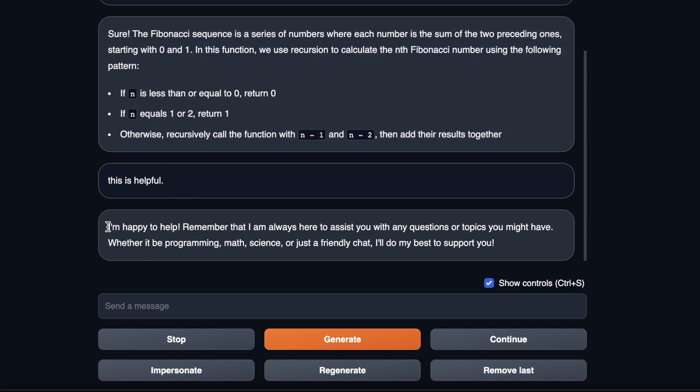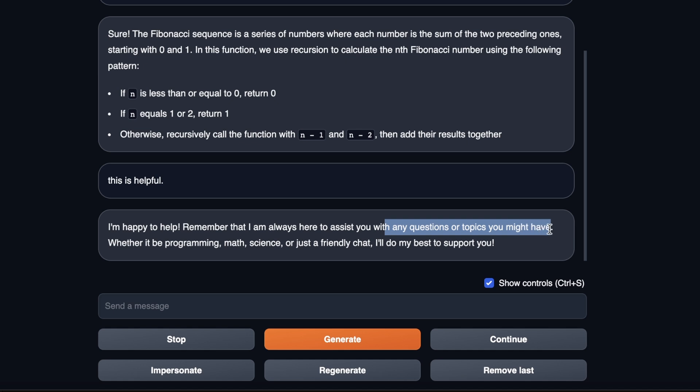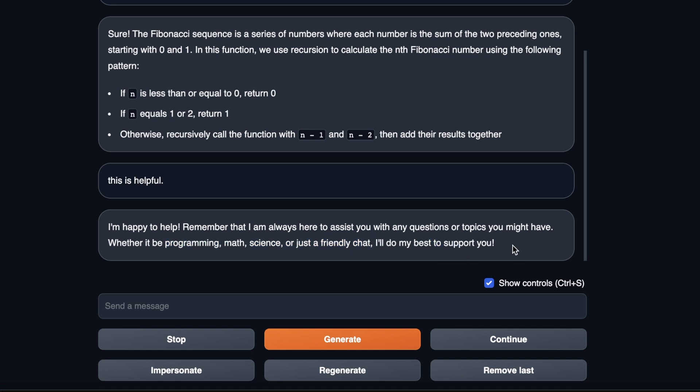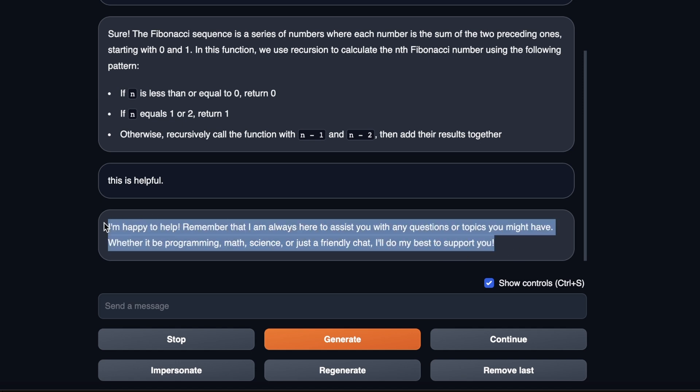Then I said, this is helpful. And it kind of went the extra mile and says, I'm happy to help, remember that I'm always here to assist you with any questions or topics you might have, whether they're related to programming, math, science, or just friendly chat. So it has a pretty friendly tone to it, which is really good.